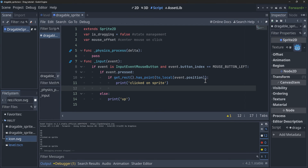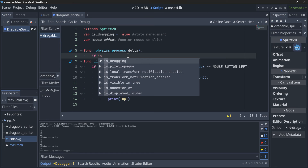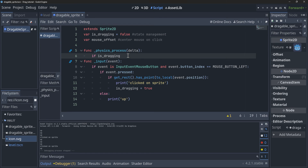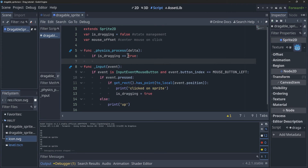Now that we know when the sprite is being clicked on, we can set `is_dragging` equal to true when it's clicked. And inside of the physics process, we can say: if `is_dragging` is equal to true, well, we want to drag it obviously. So what we're going to do here is create a tween.